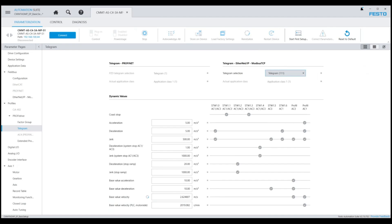Let's take a look at those base value acceleration and deceleration parameters specified in Festo Automation Suite. The parameters can be found by navigation under the parameterization tab to the telegram page located under profiles and profi drive.